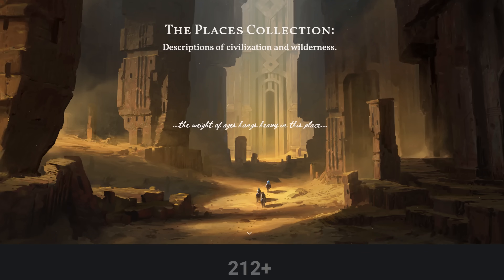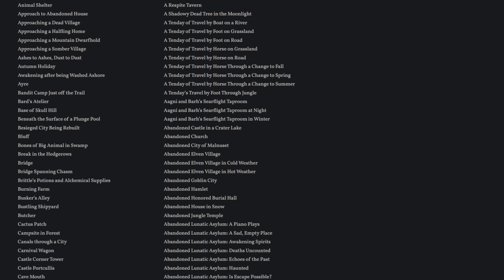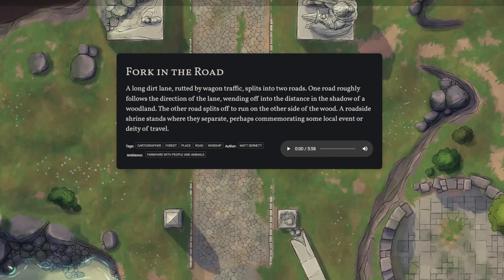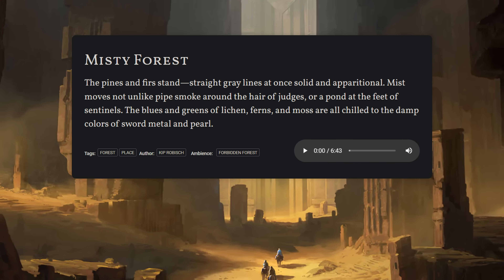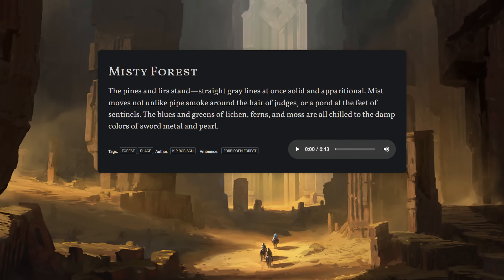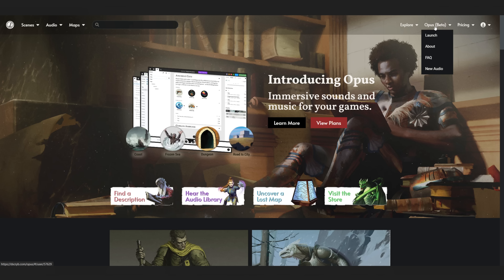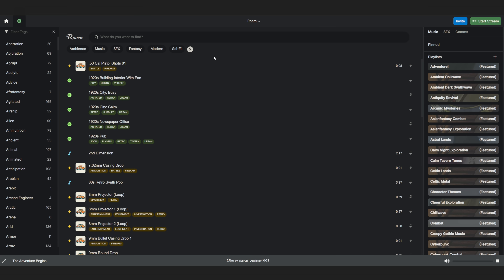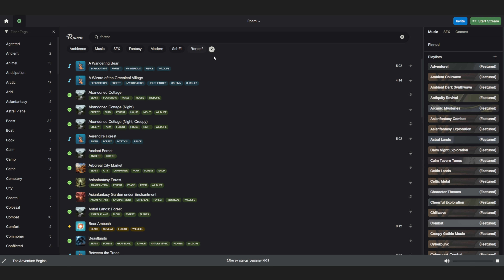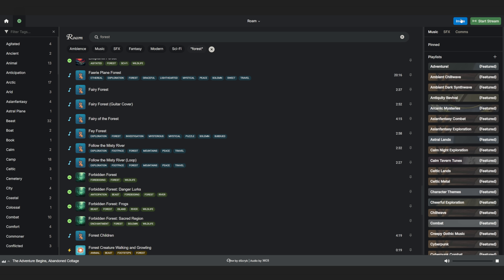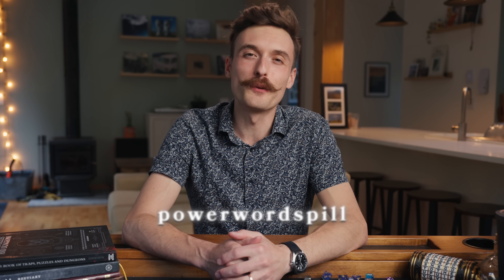The last thing I'll do is figure out where this interaction will take place and look up some cool location inspiration from the location descriptions, similarly combining elements from a couple of different ones. And there you have it — a rich encounter that took less than 60 seconds to put together. Describe also has a music and sound effects tool called Opus which I use in my weekly game. The music is awesome and the ambiences really add to the experience. I usually use Kenkubot and stream the audio into our Discord call, but you can also invite your players and stream the sound directly to them on the site. Go check out the link in the description and use the code POWERWORDSPILL at checkout to get an extended 30-day free trial.